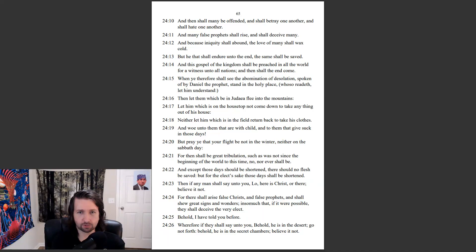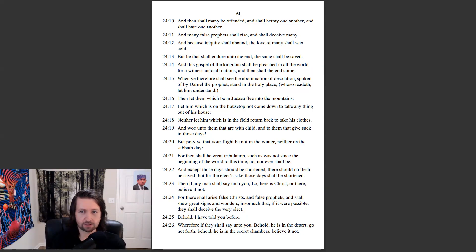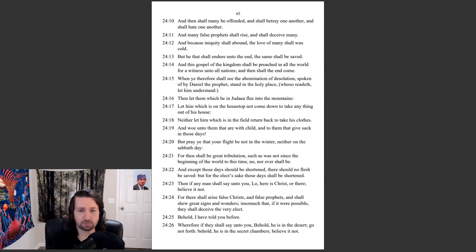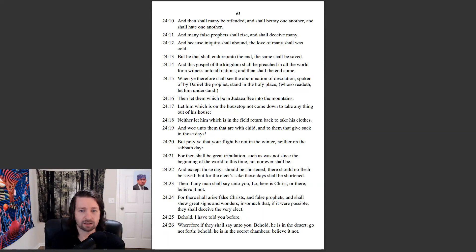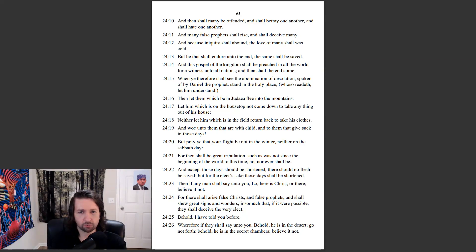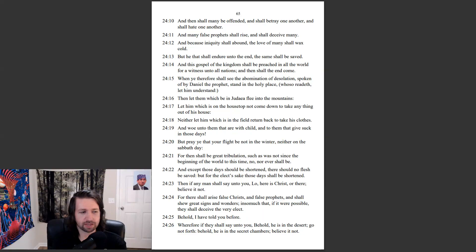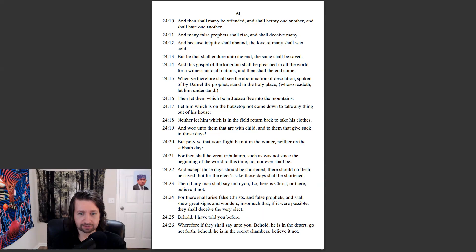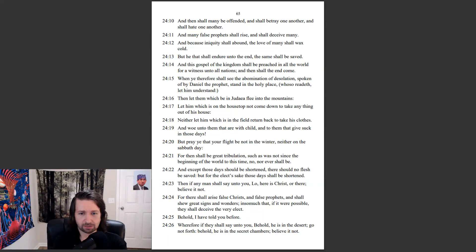When ye therefore shall see the abomination of desolation, spoken of by Daniel the prophet, stand in the holy place, who so readeth, let him understand. Then let them which be in Judea flee into the mountains. Let him which is on the housetop not come down to take anything out of his house. Neither let him which is in the field return back to take his clothes. And woe unto them that are with child, and to them that give suck in those days. But pray ye that your flight be not in the winter, neither on the Sabbath day. For then shall be great tribulation, such as was not since the beginning of the world to this time, no nor ever shall be.